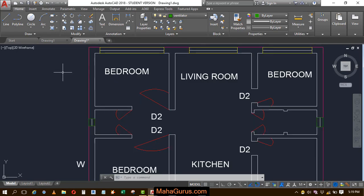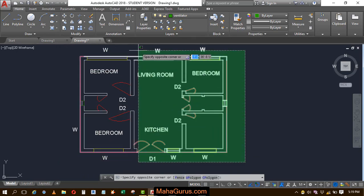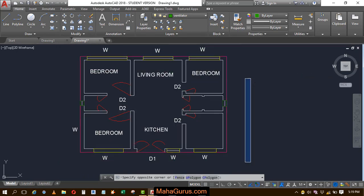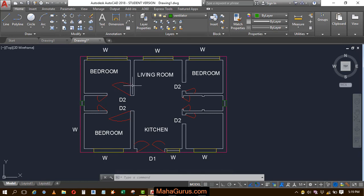So let's suppose this is the plan that we have created by using different layers and different items like text, polyline, multi-text, and arc.